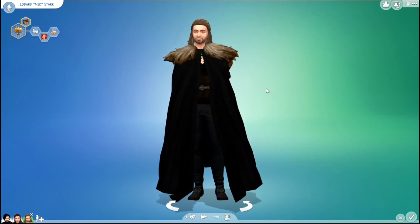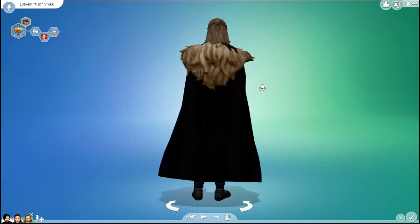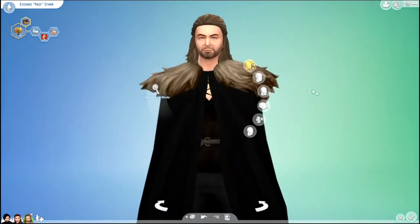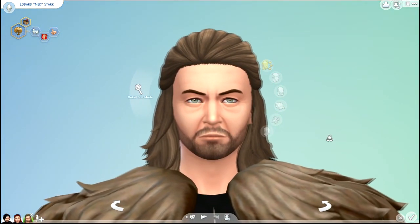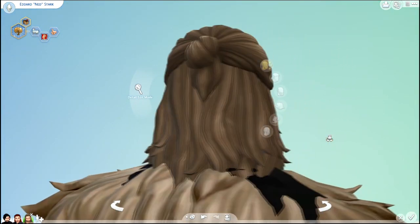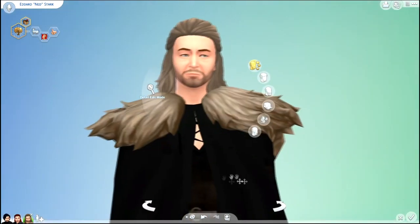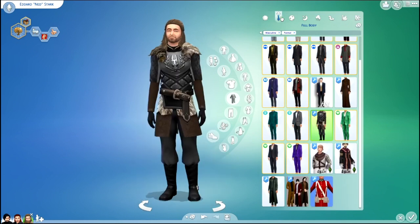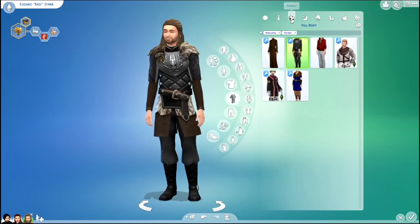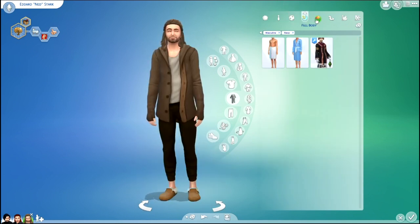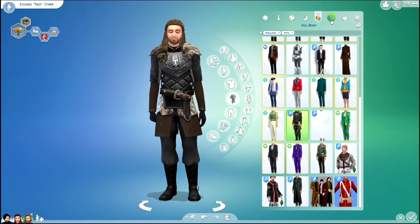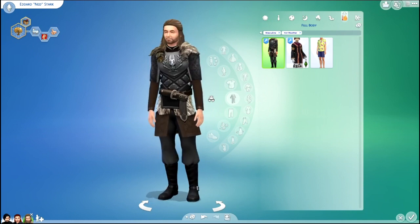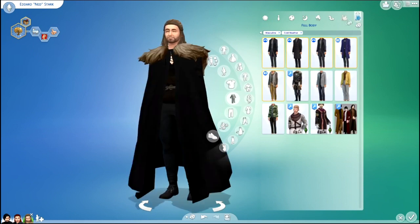Starting off, we have Eddard or Ned Stark. I think he looks pretty similar, I'd say. I worked kind of hard on him. Here are all his outfits — he has a couple different variations of basically the same outfit. There's his pajamas and swimsuit, he's got a fur collar on that, that's kind of why I chose that one.